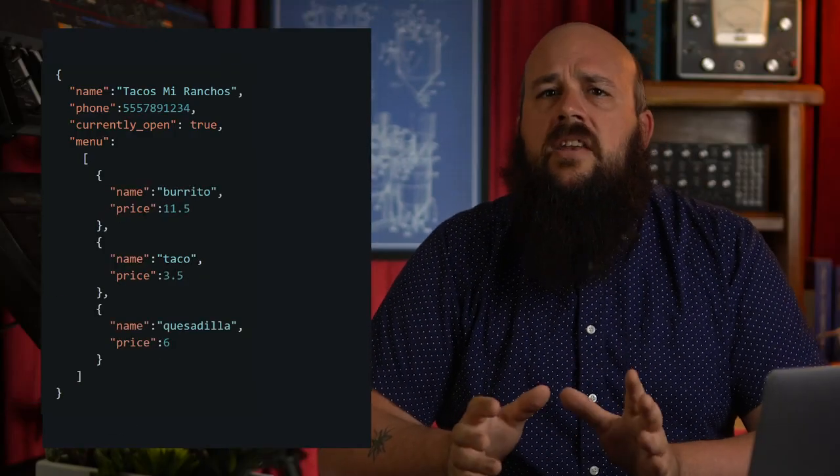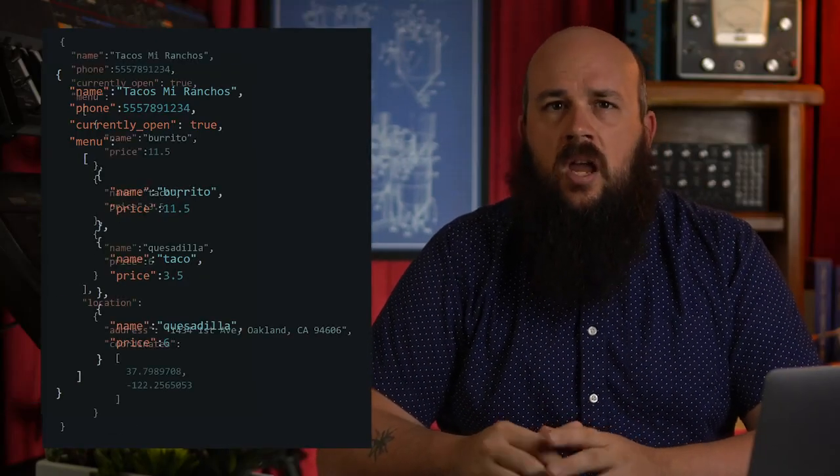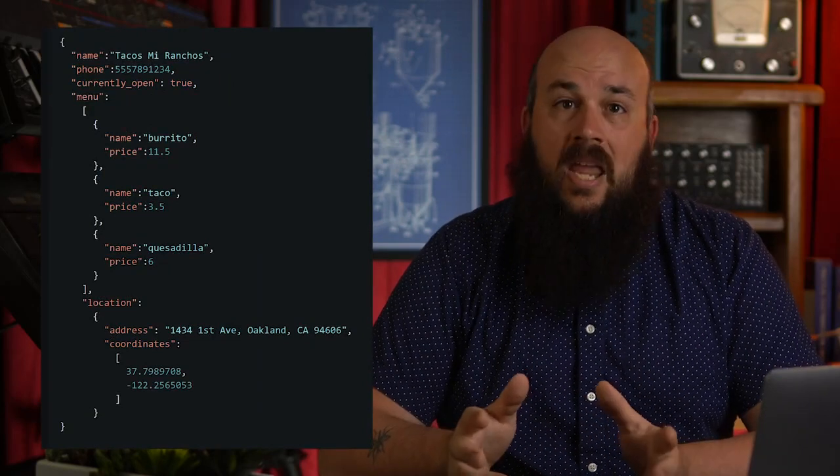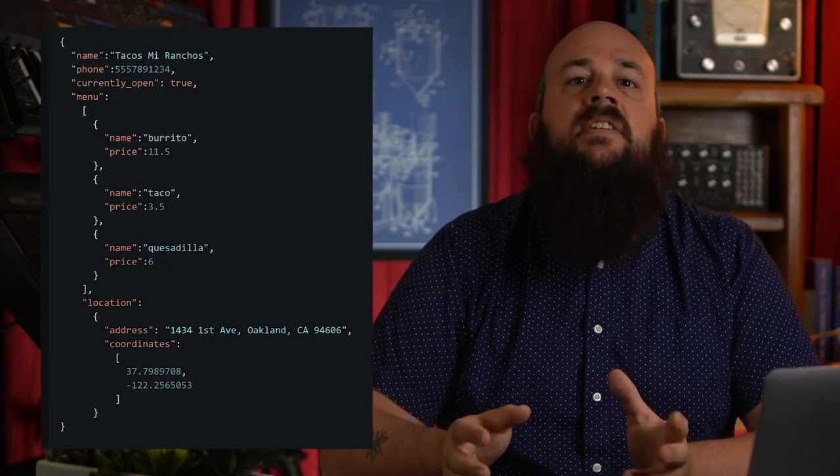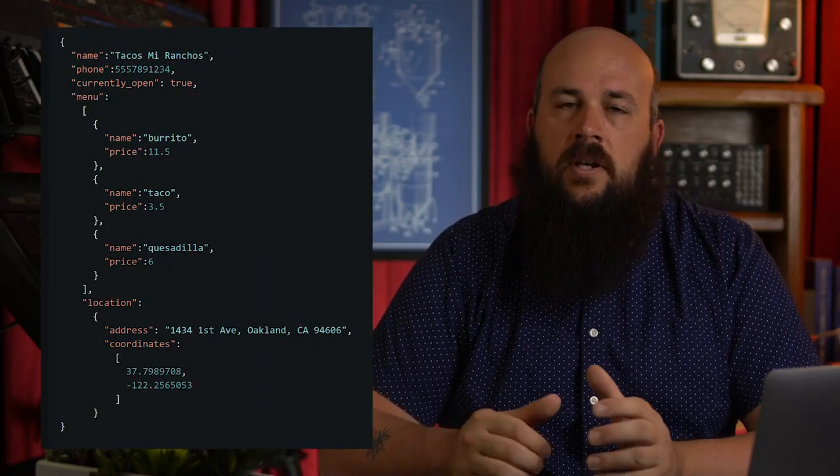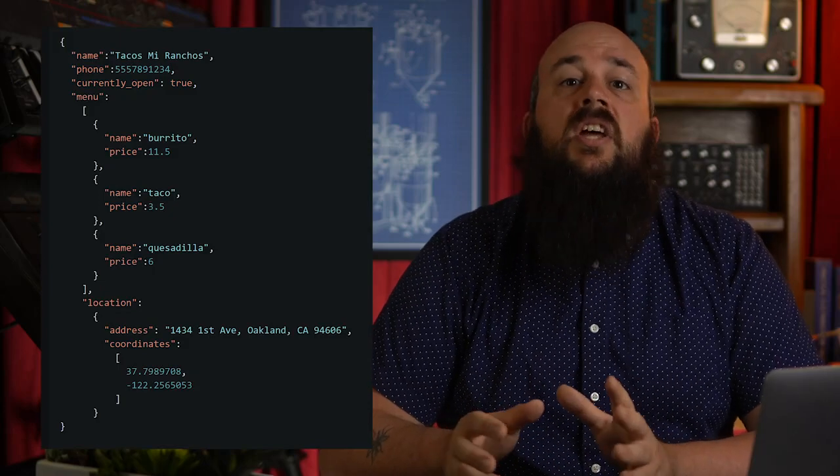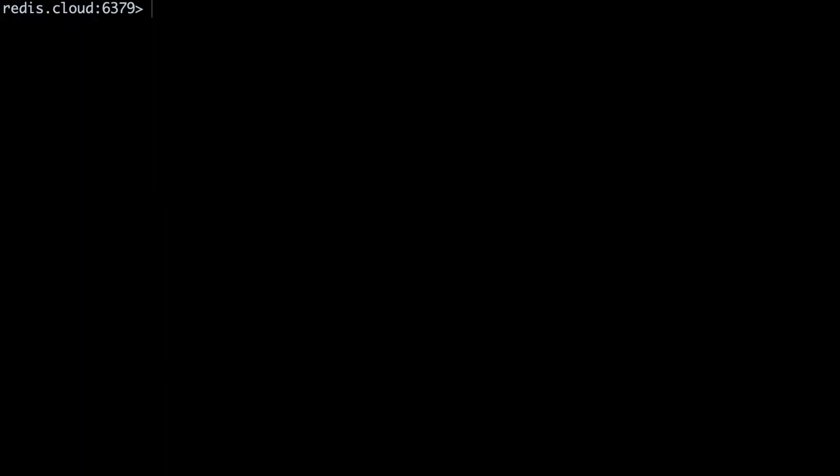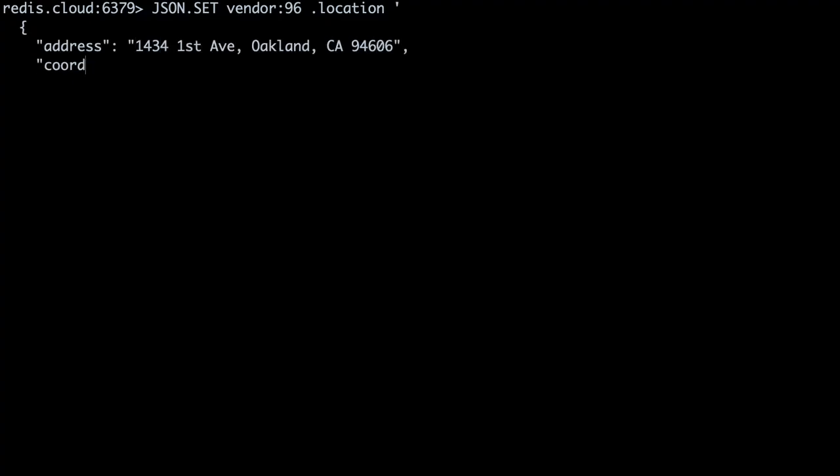Let's add a new property to our JSON object. Our JSON document needs an embedded location object, which will contain the street address and a list of coordinates of our vendor. We'll use the JSON dot set command again for this. We'll call JSON dot set vendor colon 96. But this time we'll declare the path from the root where we want our new location object to be. In this case, we'll use dot location. Now all that's left is the value we want to store at location.